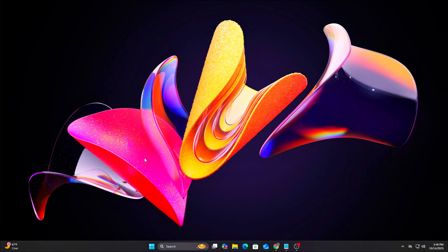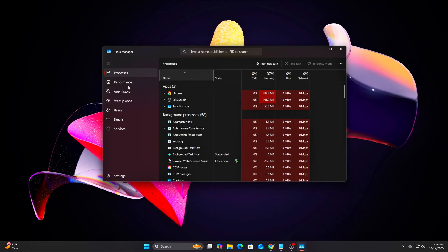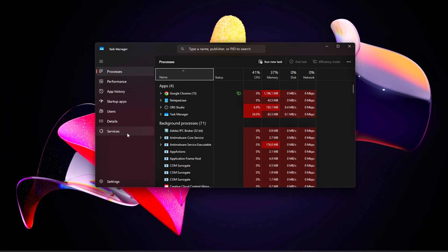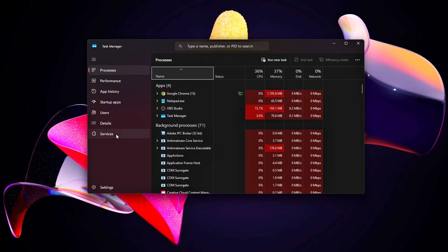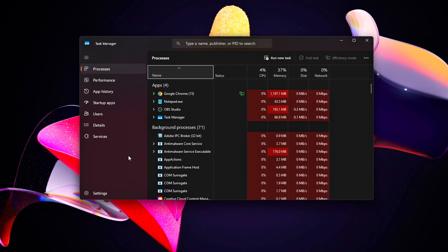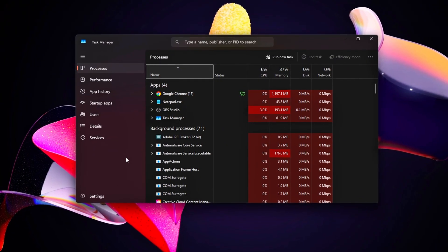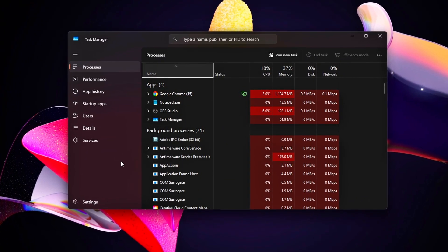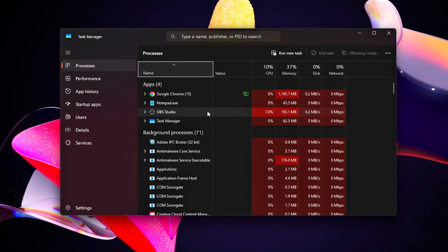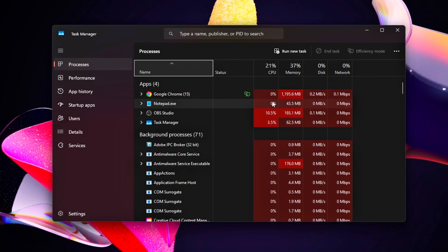Prep work: Open Task Manager with Ctrl-Shift-Escape and go to the Processes tab. Sort by CPU or disk usage and look for Service Host Groups, like Service Host Diagnostic Policy Service, using significant resources.